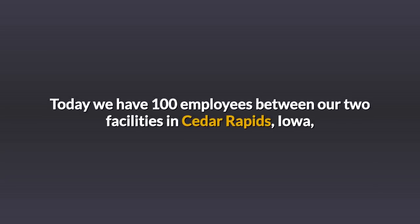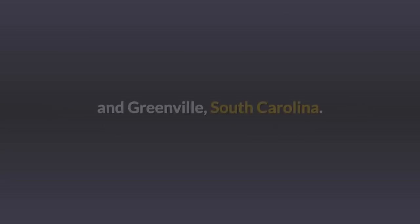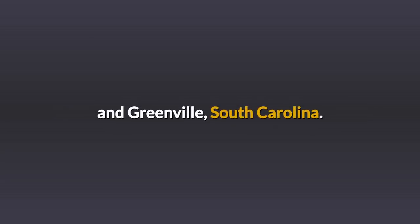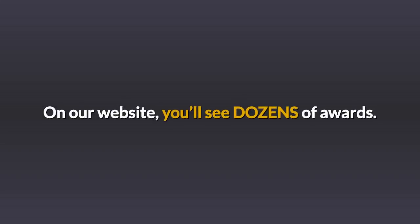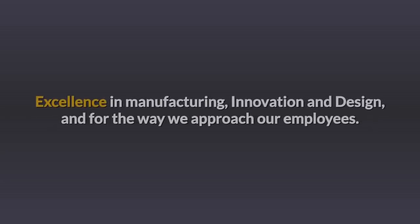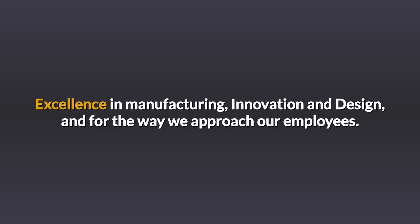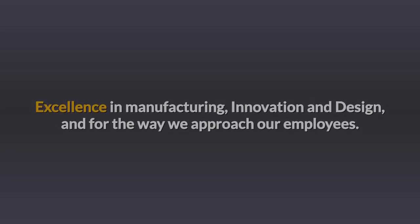Today, we have 100 employees between our two facilities in Cedar Rapids, Iowa and Greenville, South Carolina. On our website you'll see dozens of awards. Excellence in manufacturing, innovation in design, and for the way we approach our employees.